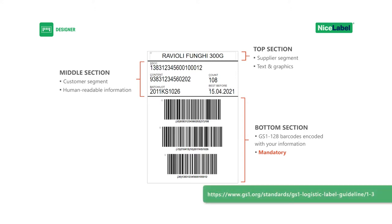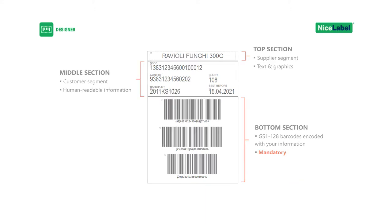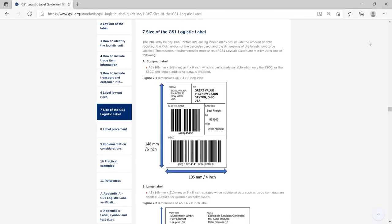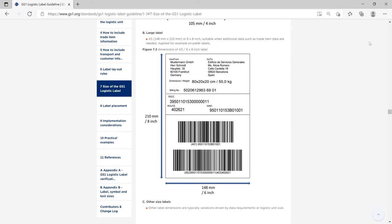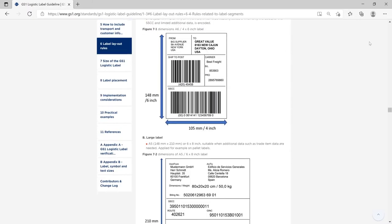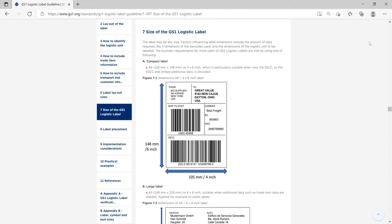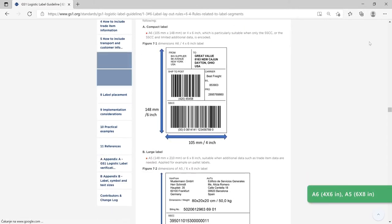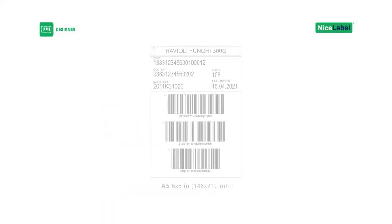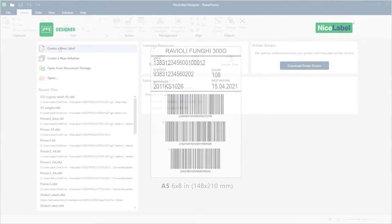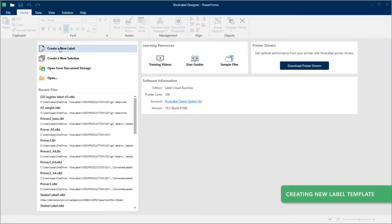GS1 rules should also guide you as you add your label template data sources. Make sure your GS1 barcodes are configured correctly to comply with specific GS1 compatibility requirements. Your GS1 labels can be any size. Consider the amount of data you need, your barcode height, and the surfaces of palettes and packages when you choose your label template size. Common sizes include A6 or 4 by 6 inches, and A5 or 6 by 8 inches. Today your palette labels will be size A5.